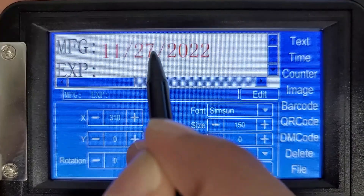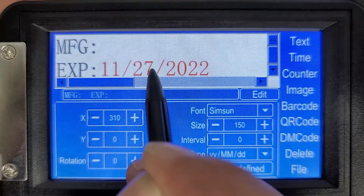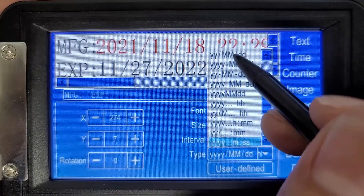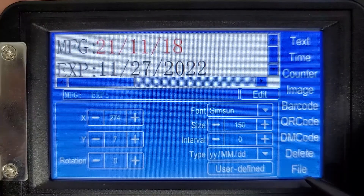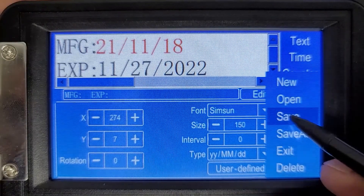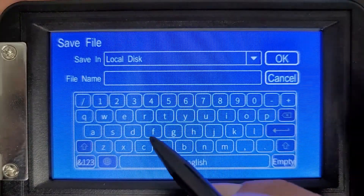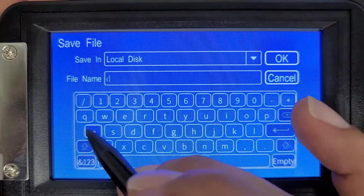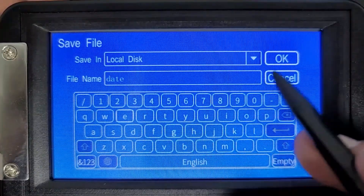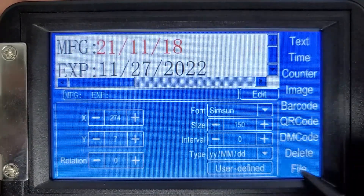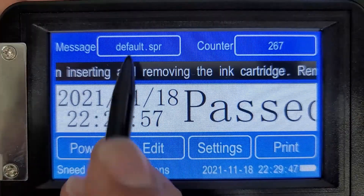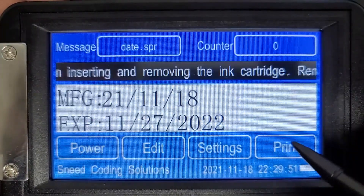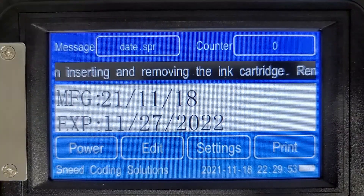There it is. Now let's hit file, save. We'll give it a name — let's just call it date. OK, now file and exit. We can load this message from here — there it is right on top. And now we're ready to print our message.